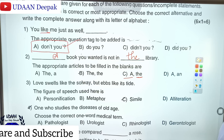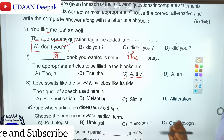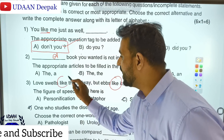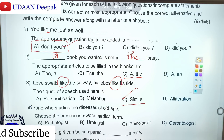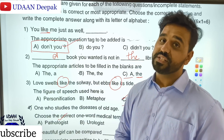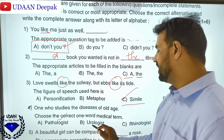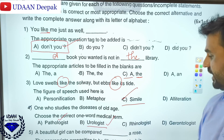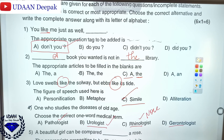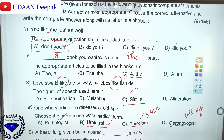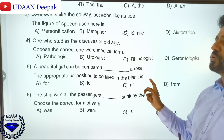Love sounds like solve, but since light is there, it is a simile. The answer is simile. For 'one who studies the diseases of old age' — pathology is the study of diseases and microorganisms; neurologist studies the nervous system; rhinologist studies the nose. Therefore, a gerontologist studies old age. The people who study the diseases of old age are called gerontologists.